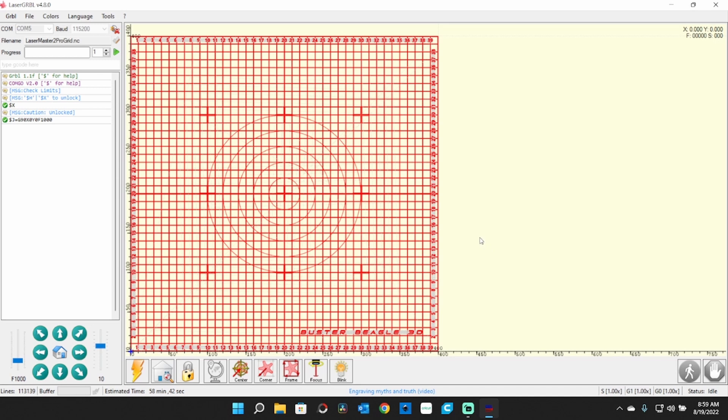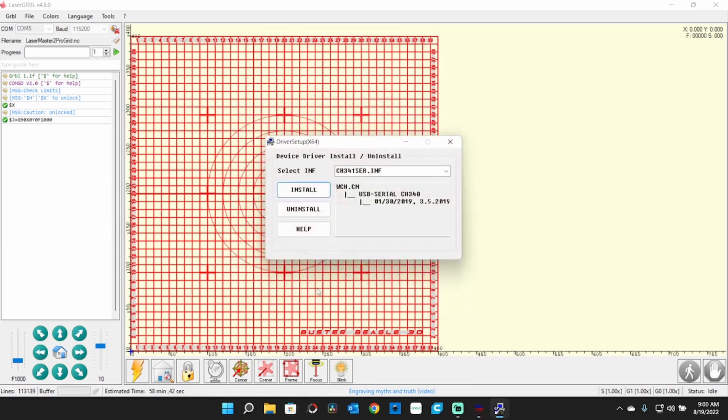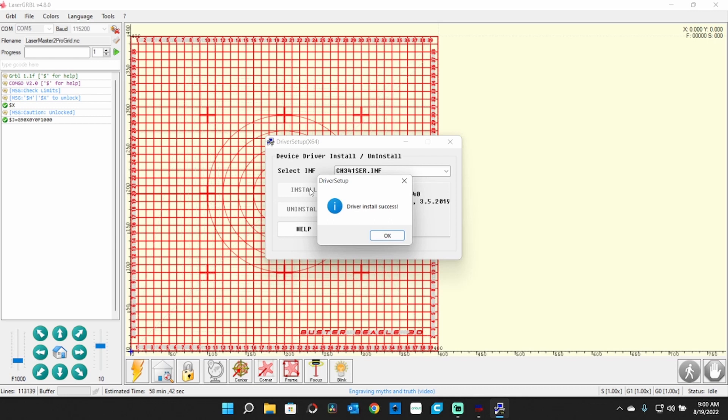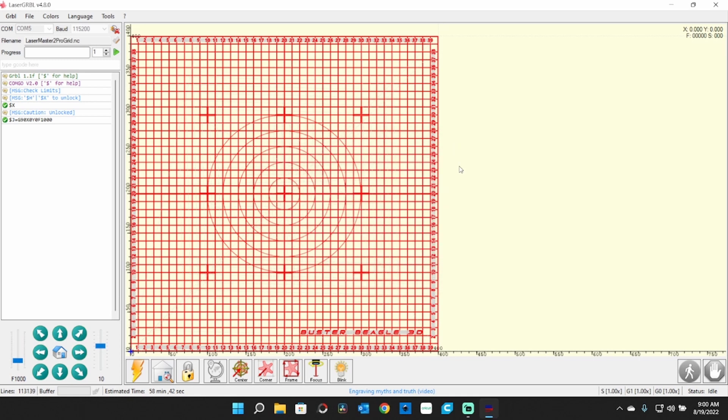So that's all there is to getting it set up in LaserGRBL - it's pretty simple. If it's your very first time putting this on your computer, you may need to install the CH340 driver. It's included with it. It was already installed here, but I did it again to show you the process.